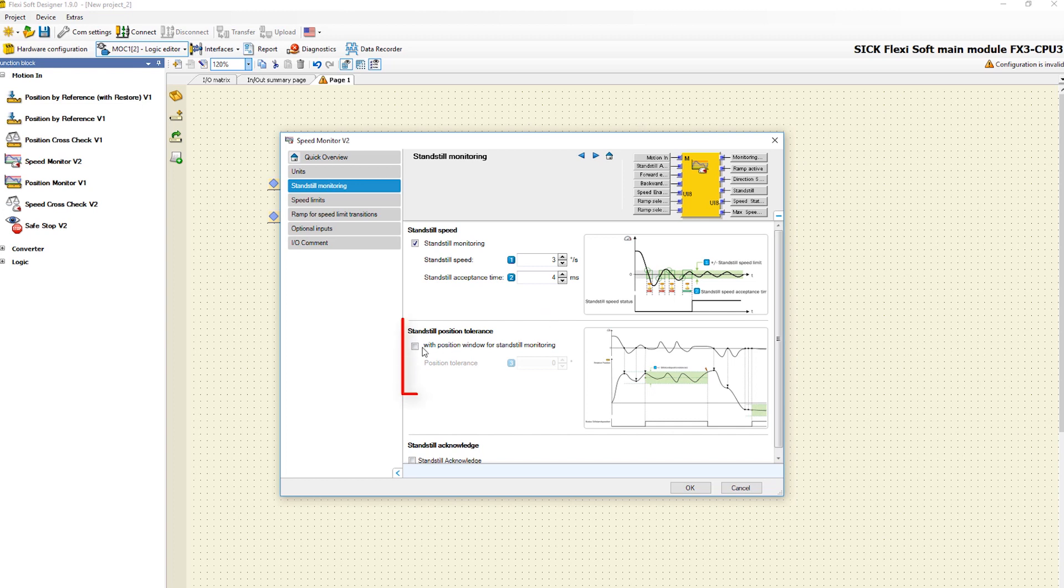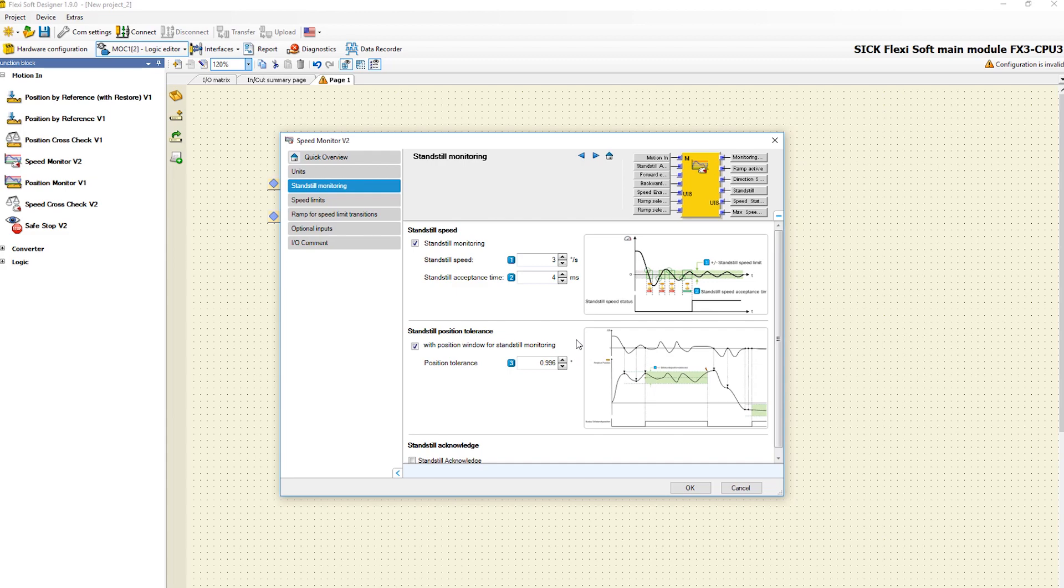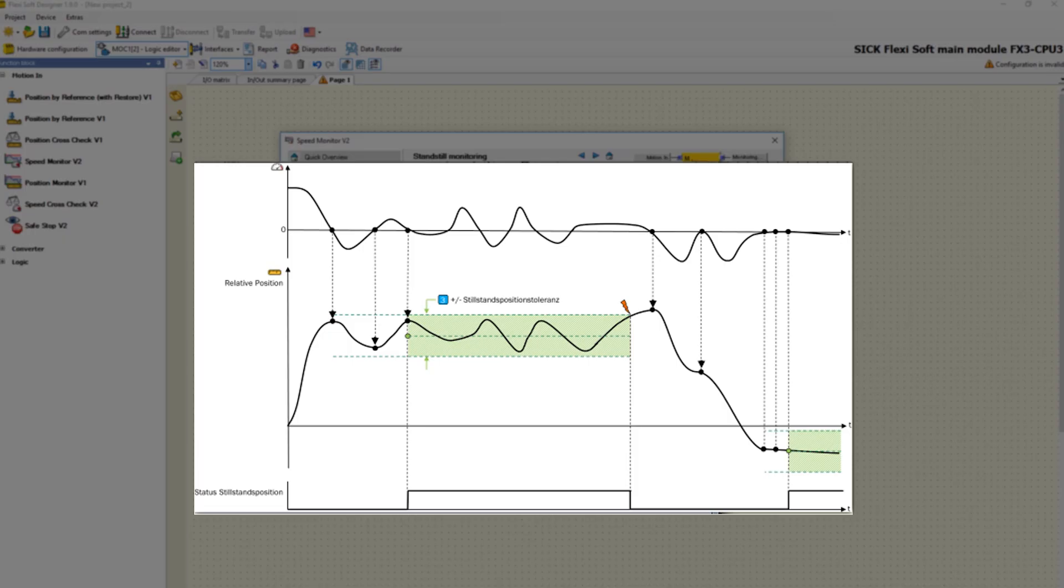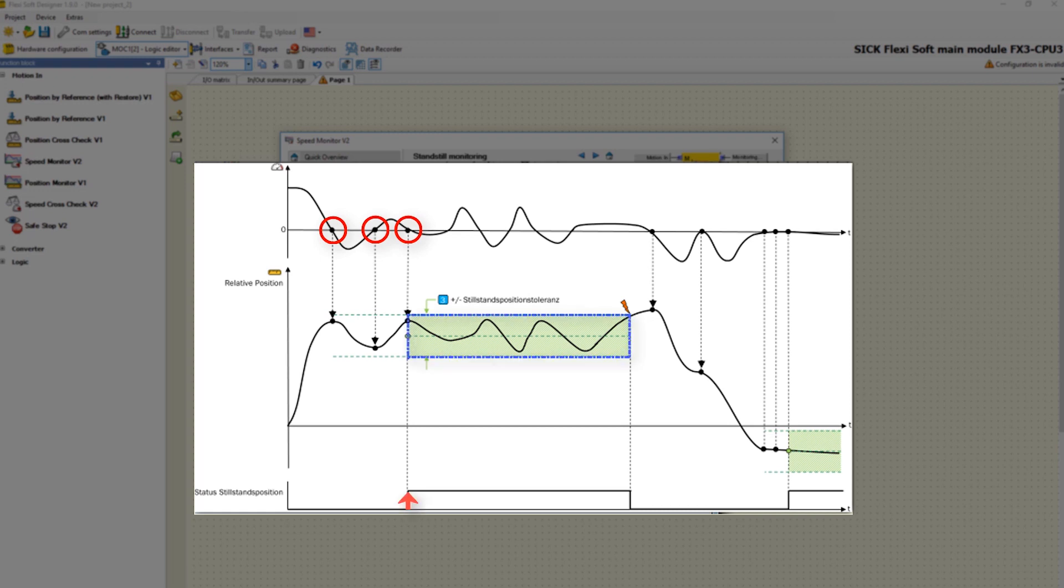The parameter standstill position tolerance defines which relative position change still counts as a standstill. Let's take a look at the corresponding graphic to explain this function. If the drive has crossed or reached the zero line of the speed three times in a row, the standstill position tolerance window opens.